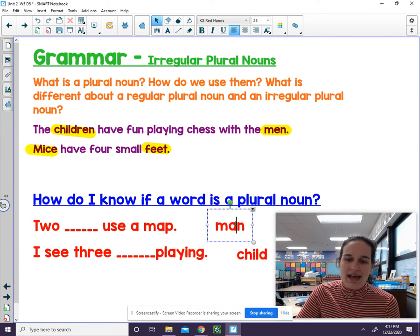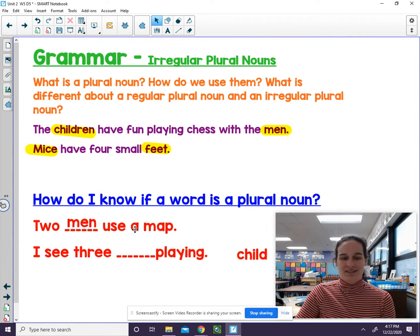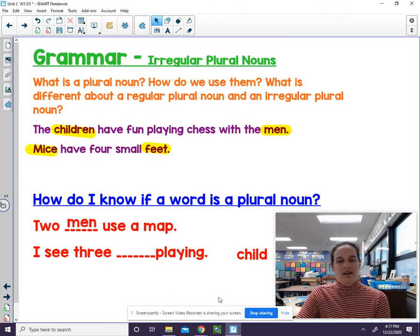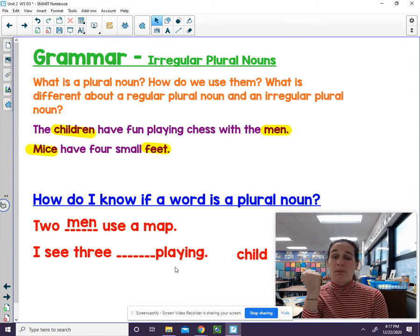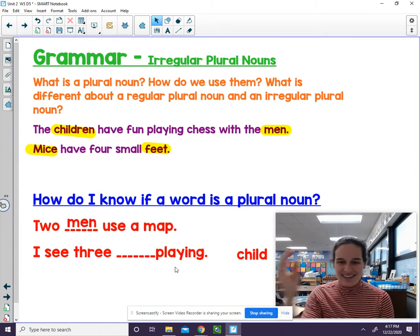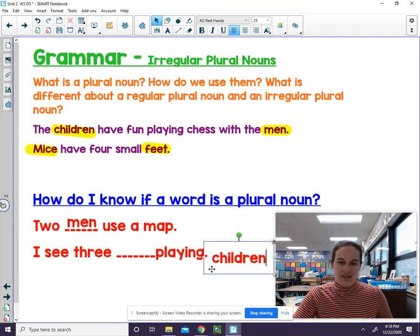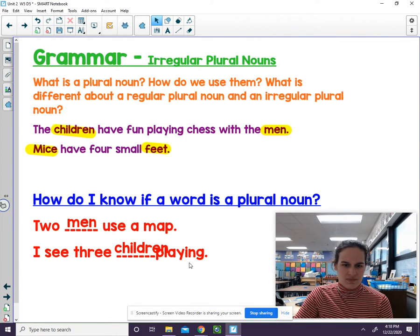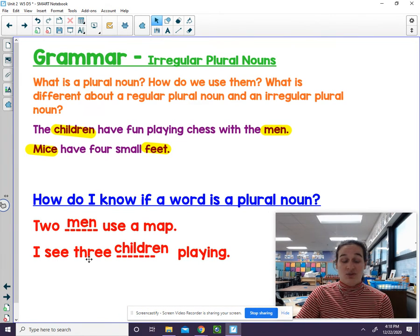Men — it's supposed to be men. Let's see if that makes sense: two men use a map. Nice job, it does. Let's try this one: I see three child playing. That doesn't make any sense. What's the plural form of child? Children. I will fix that as well — this is going to be children. I see three children playing. Now the sentence makes sense.